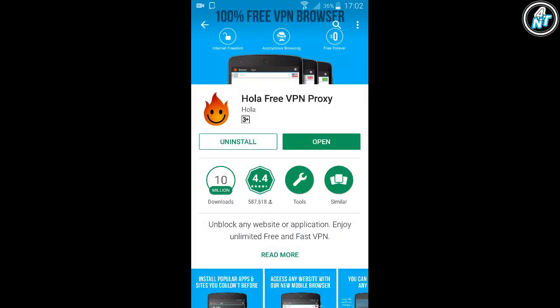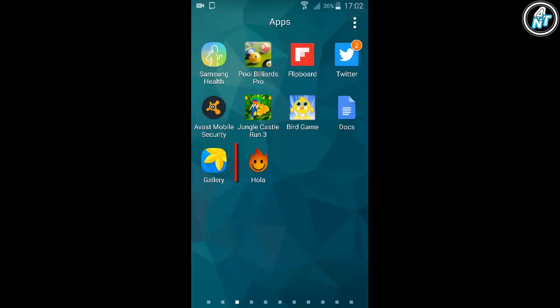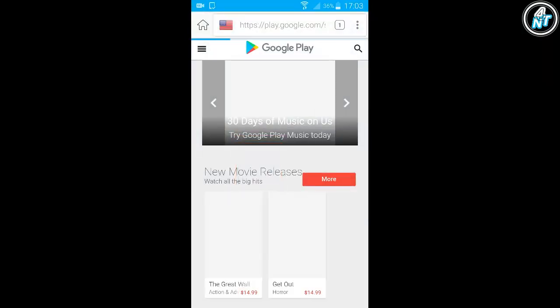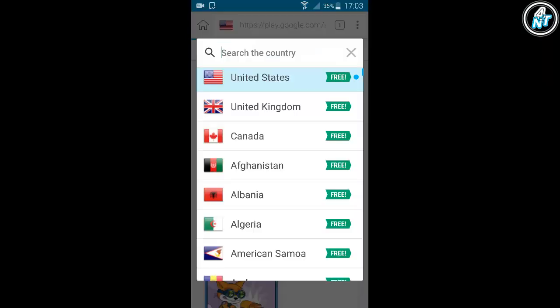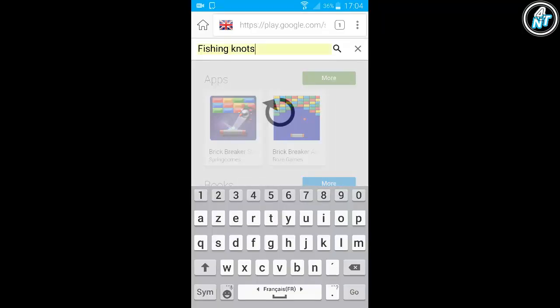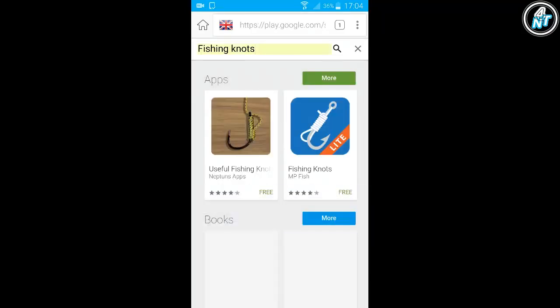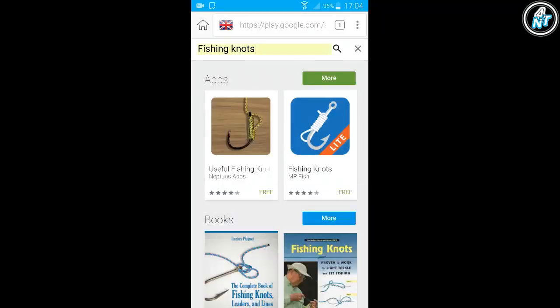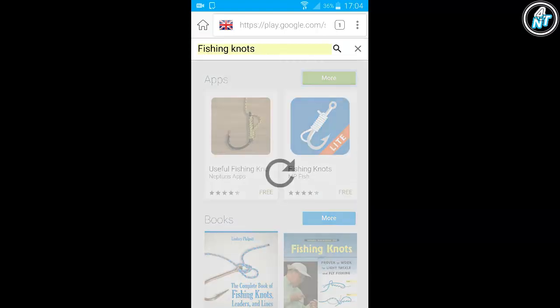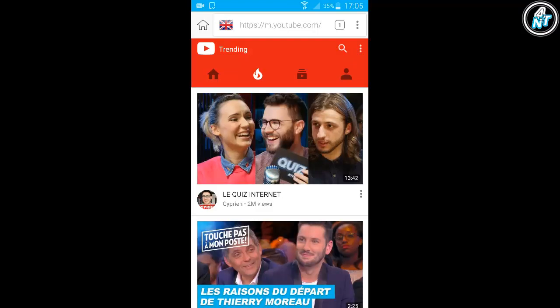For me it's already installed. If you want to use Ola VPN, just open it, then choose a country which you want to search for whatever you want. You can use it on Play Store or YouTube to see the trends in a specific country.